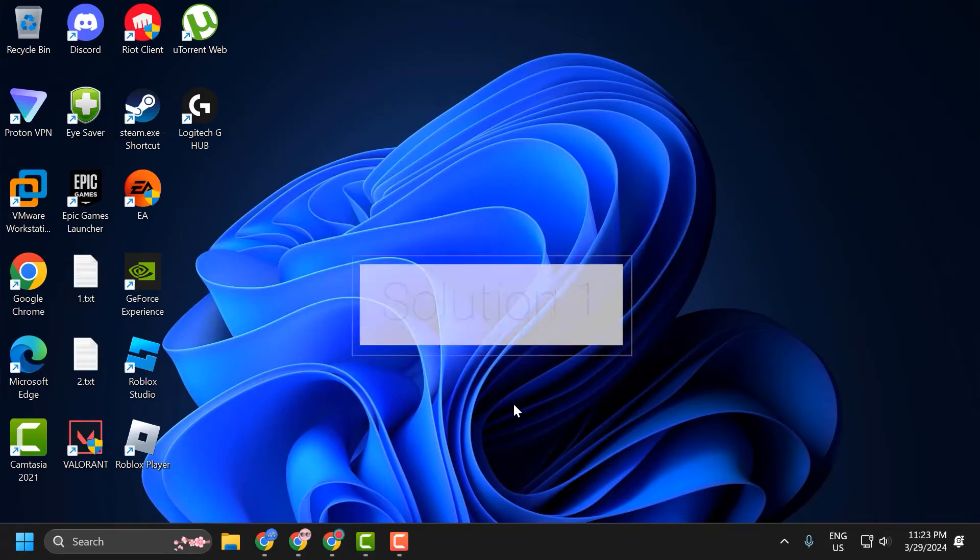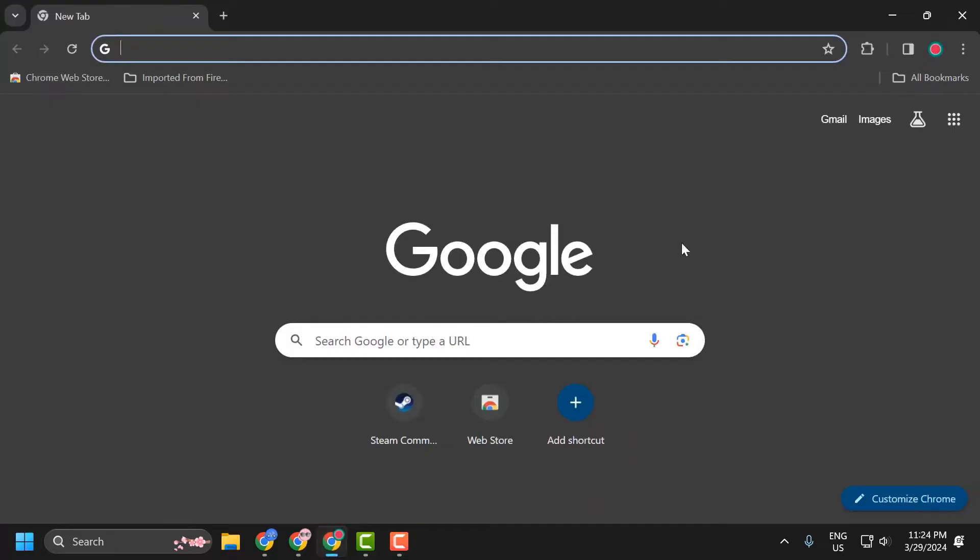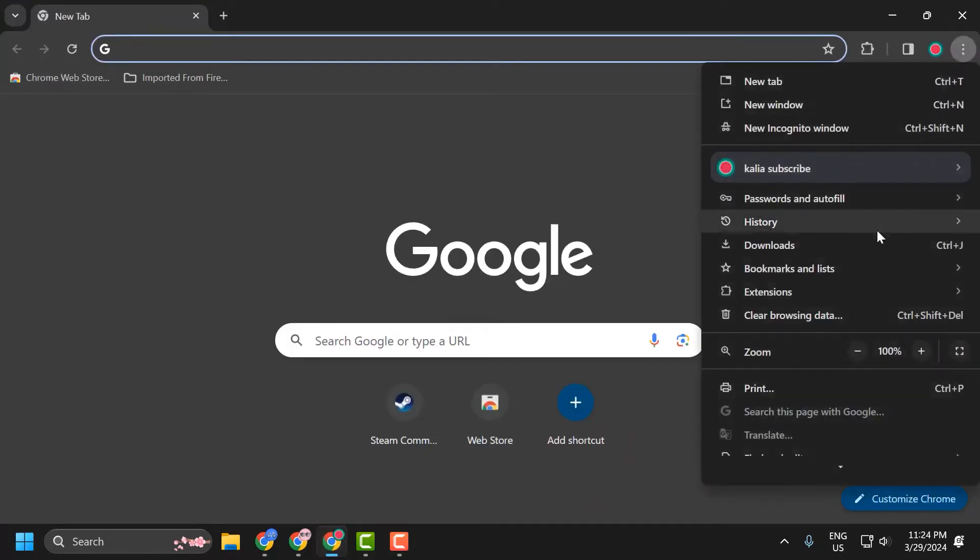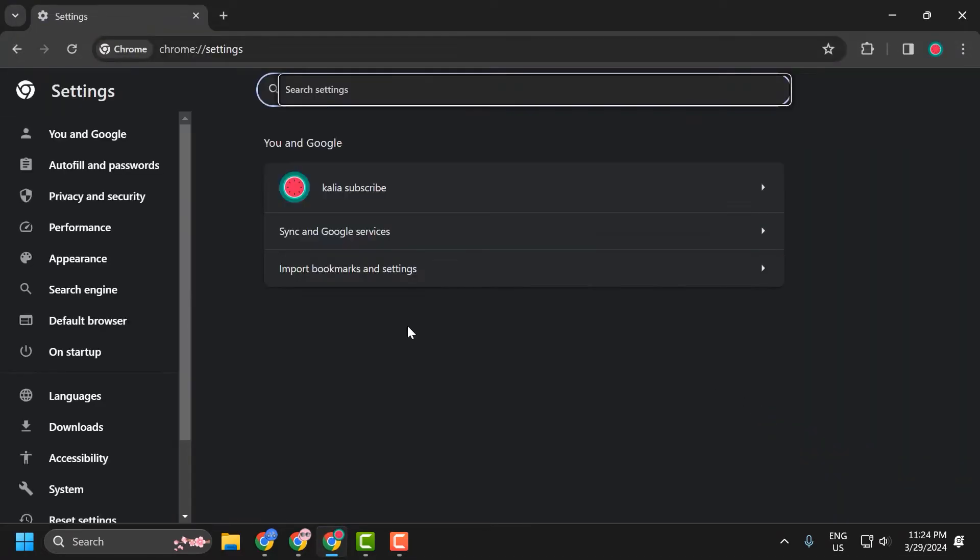Solution 1 consists of a couple of different small steps. First, we need to clear the Roblox data. To do this, open your browser, select the 3-dot icon, then select settings.